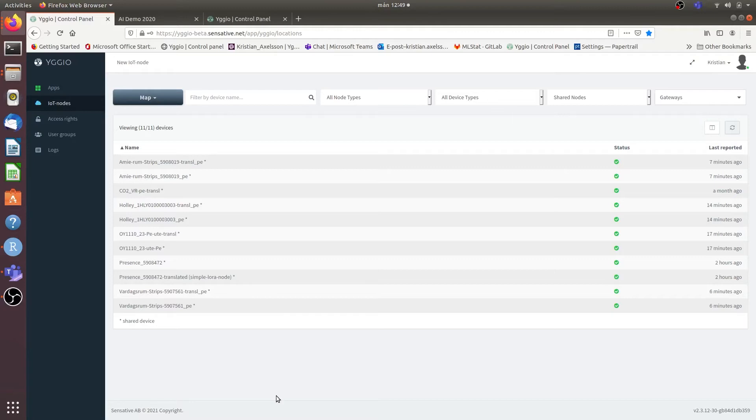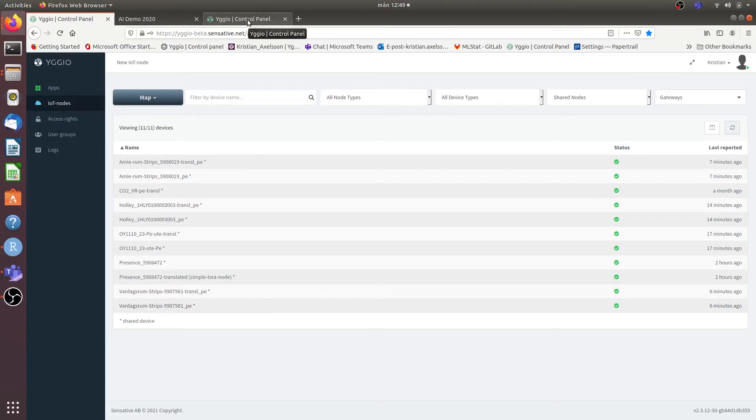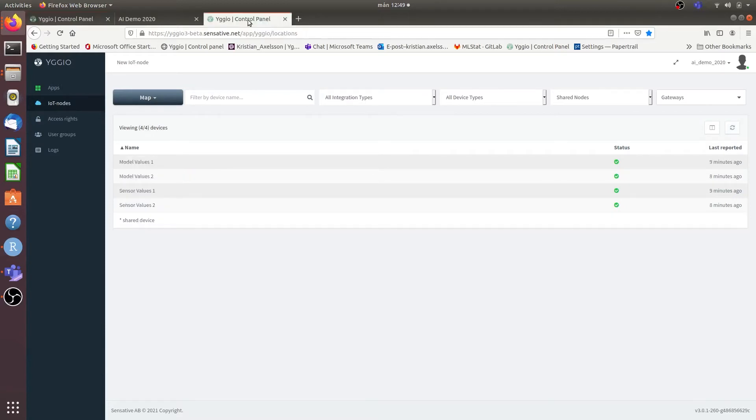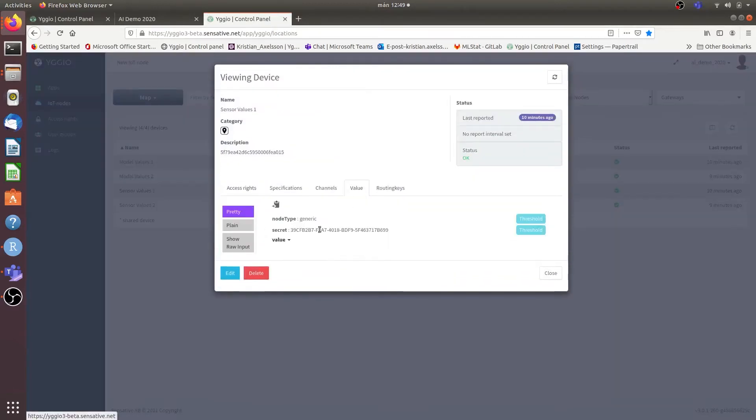And every time this happens it's also sending the data to our AI backend which then sends two data streams to our final account on UGU 3 in this case. One of these streams is the pure sensor values which we can see here.